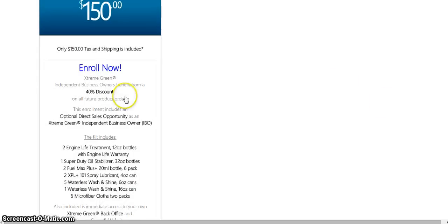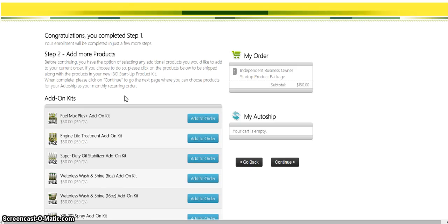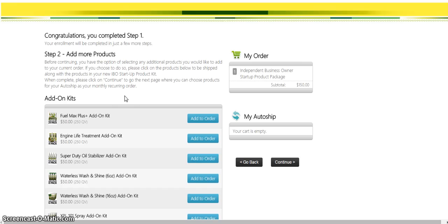When you click here, it's going to bring you right up to this next page and it's going to say congratulations, you've already completed step one. Now, if you want to add more products, you've probably heard them talk about having add-on kits. This is where you can go and get more products.